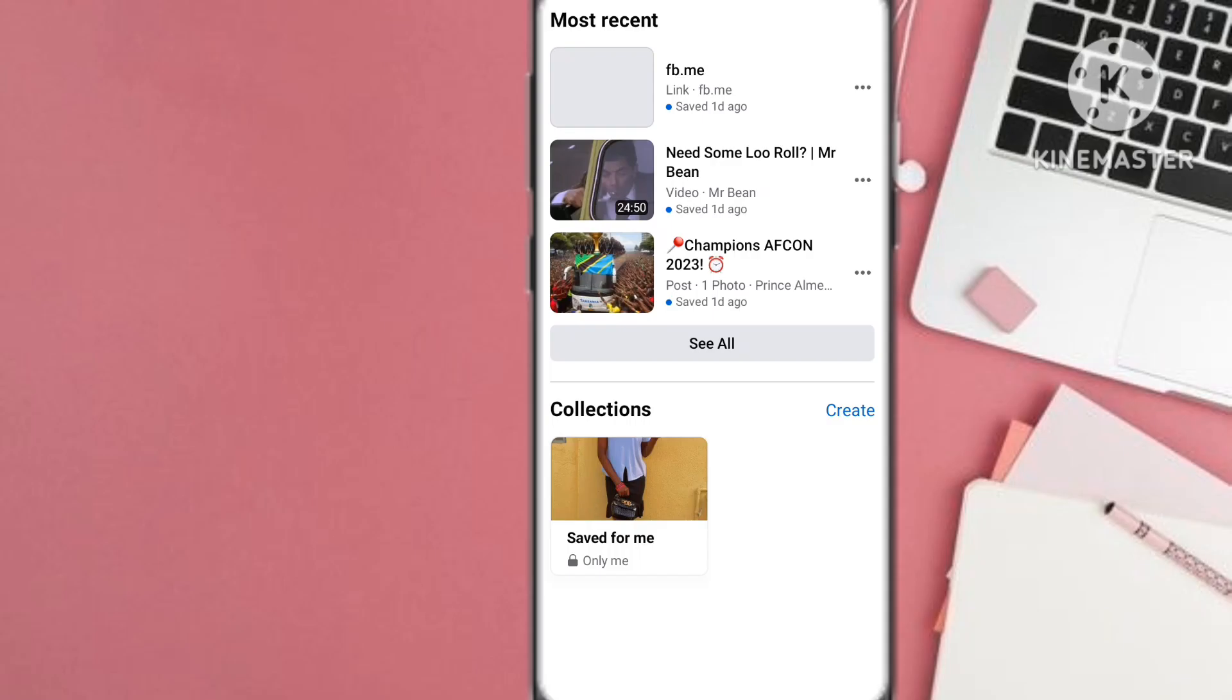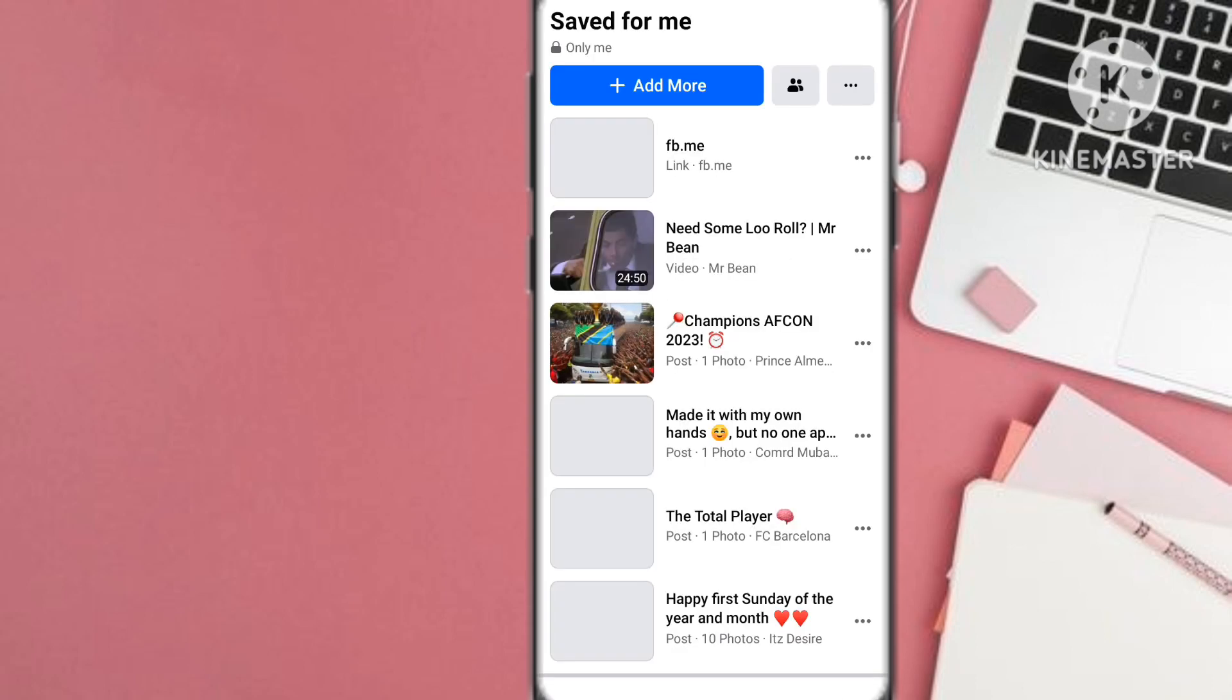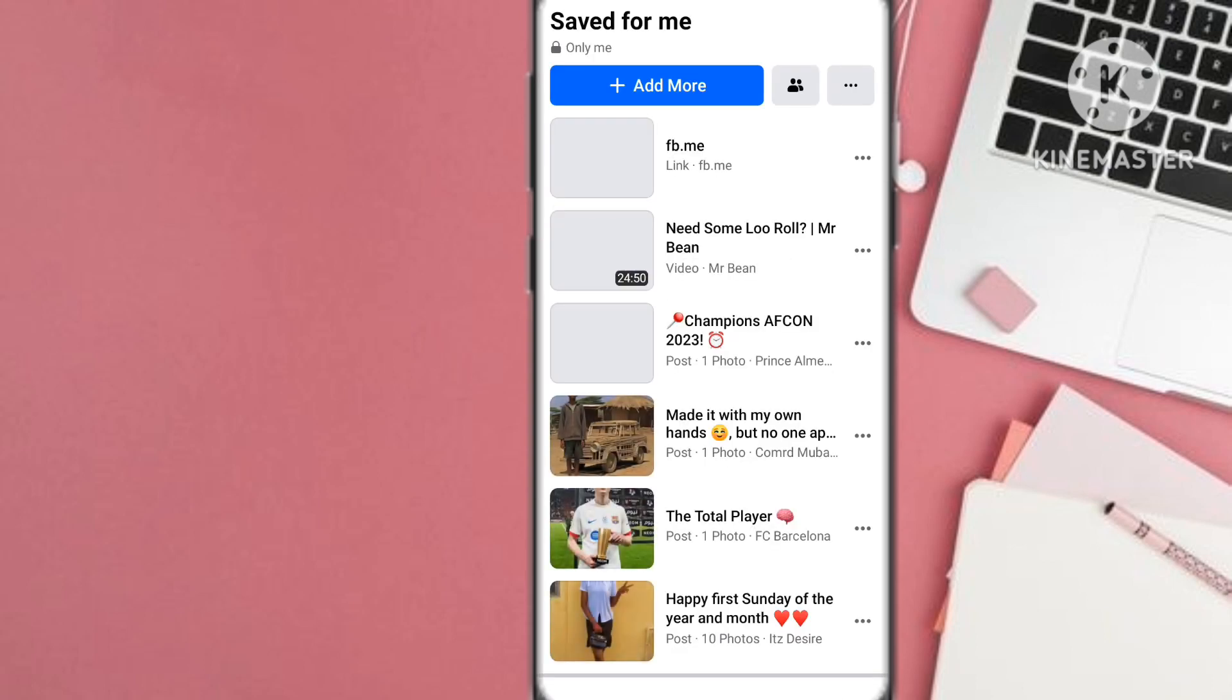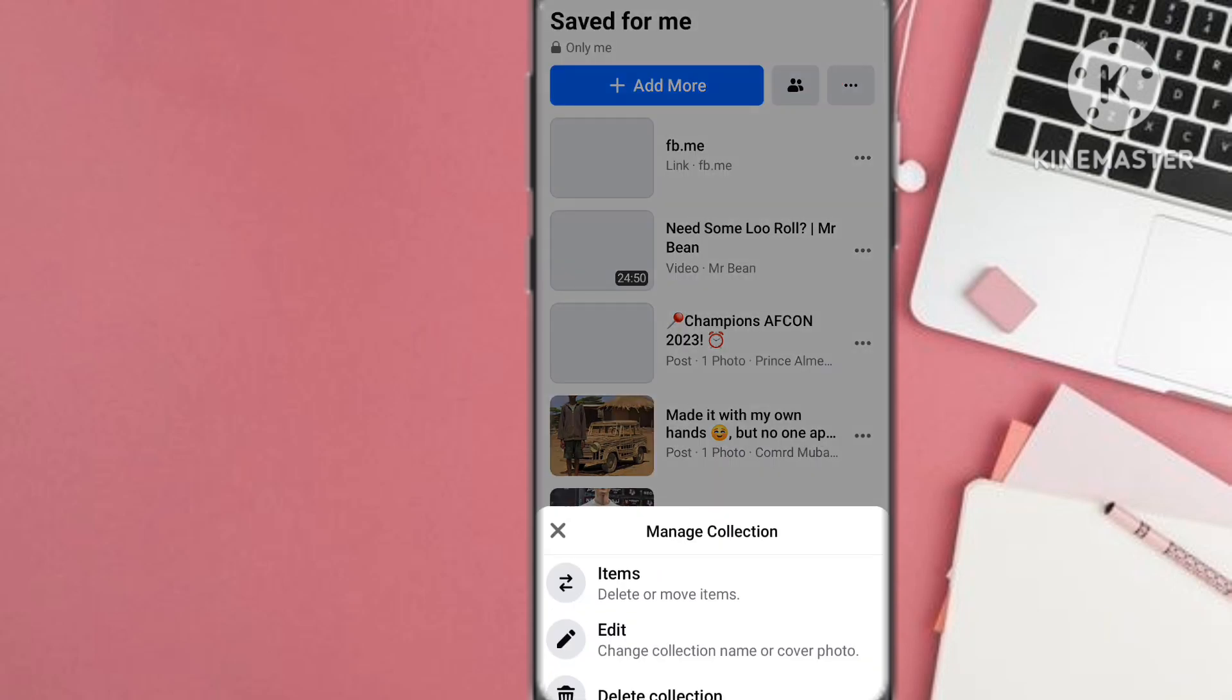On the second one, what we do is select the entire collection. Here in that collection it will have all the saved posts that you've been adding to the collection. So what you do is select the three horizontal lines.